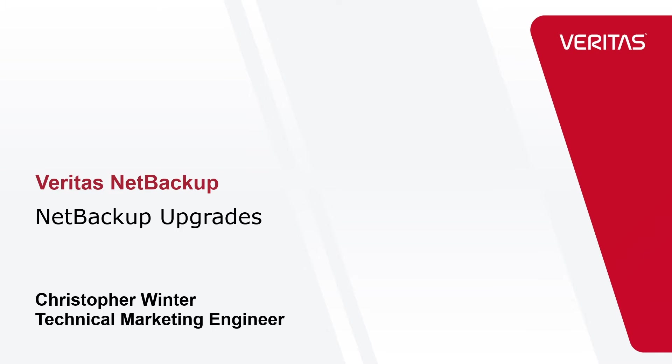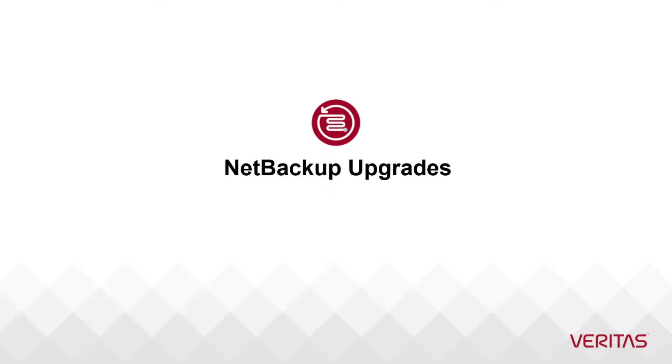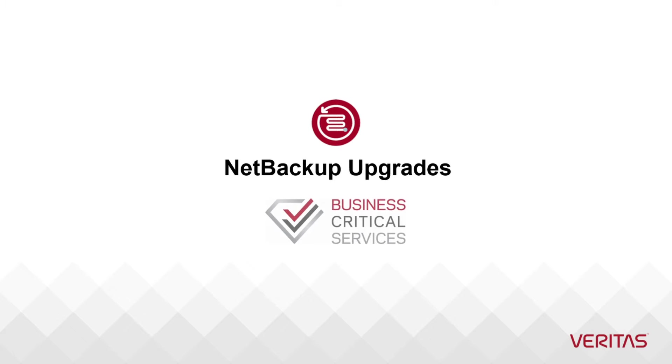Welcome to our video series to help you, our awesome Veritas customers, plan and execute the most successful NetBackup upgrades. My name is Christopher Winter and I am a technical marketing engineer here at Veritas.